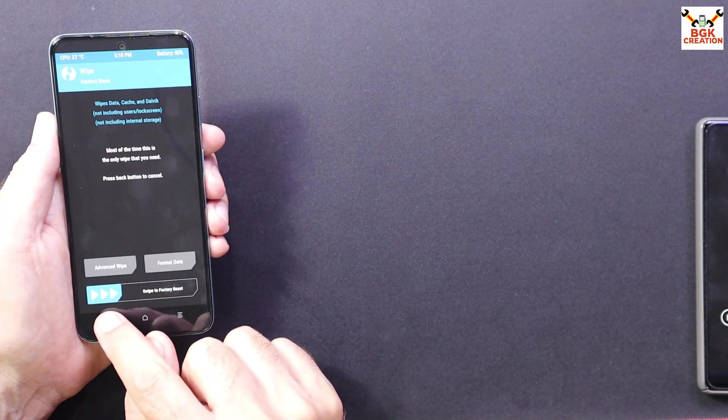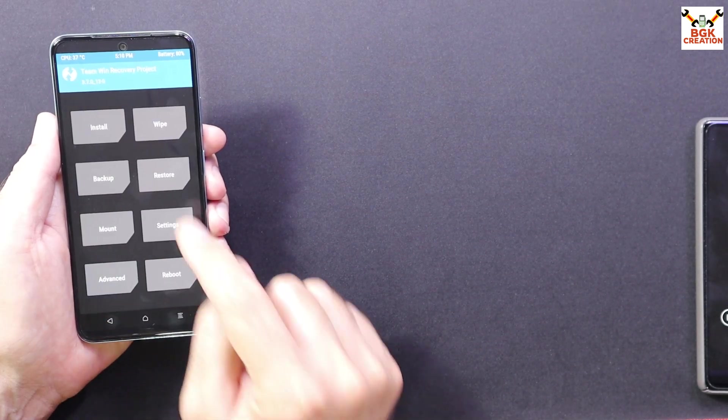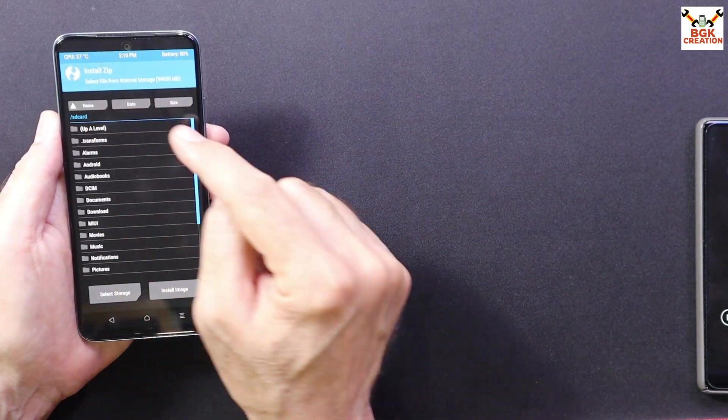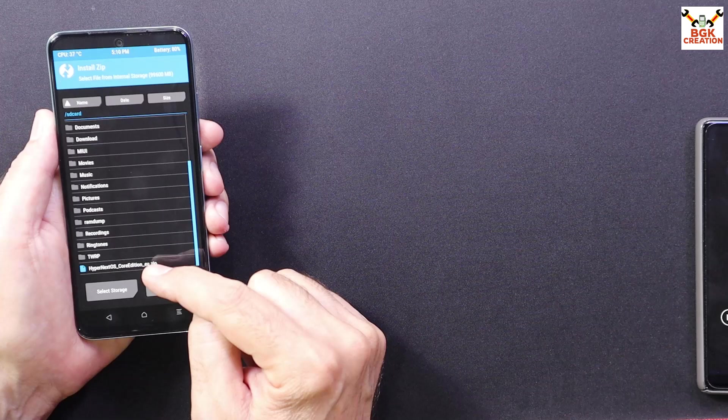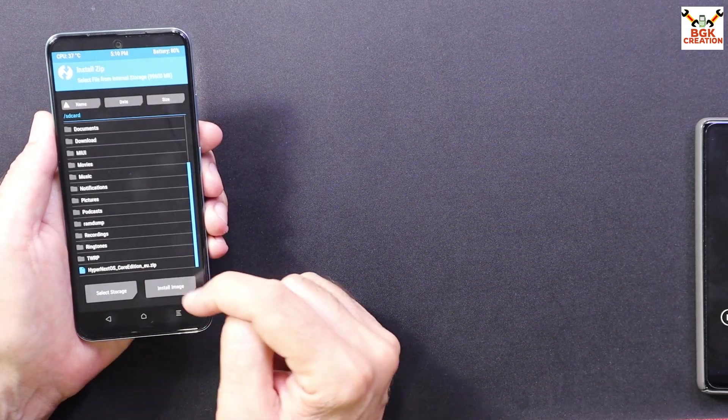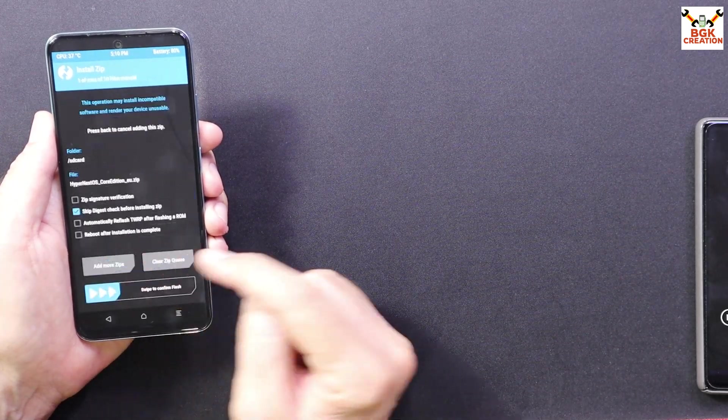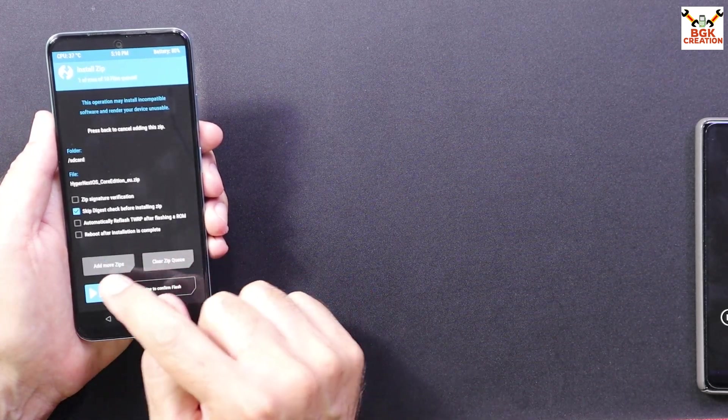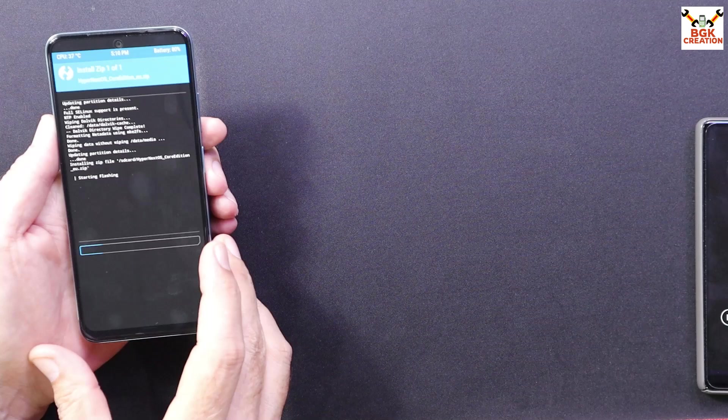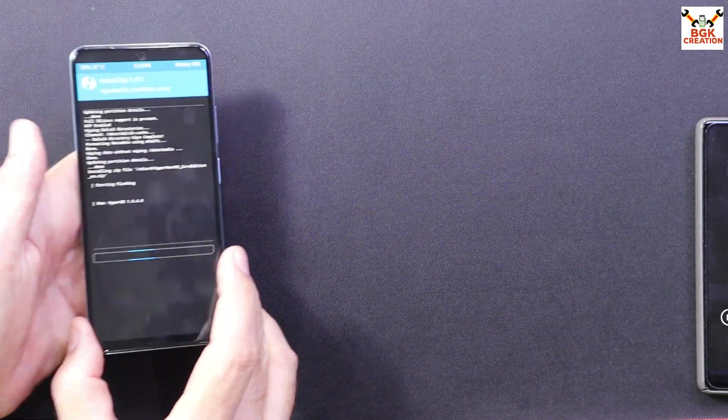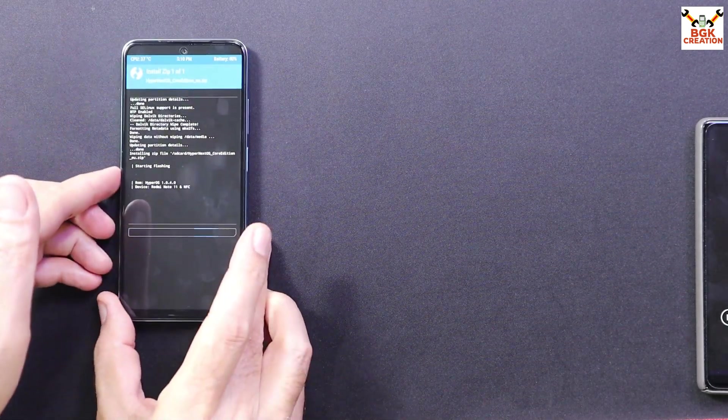When it is done, go back to the main screen. Tap install, scroll down, select the ROM file by tapping on it and then swipe to start flashing. Now it will take a time so we have to wait here.